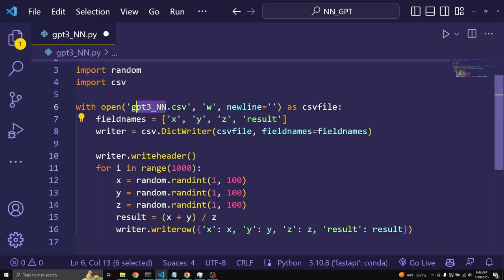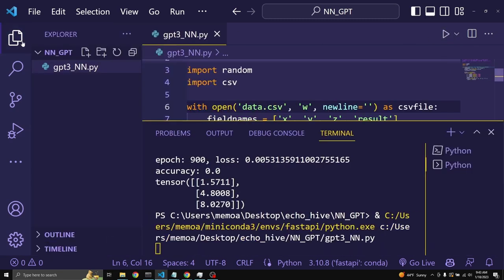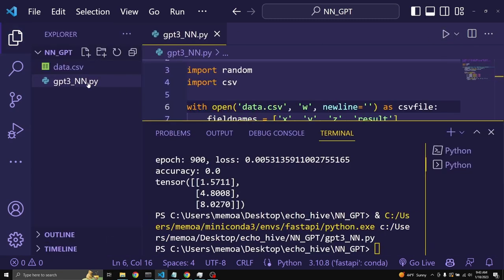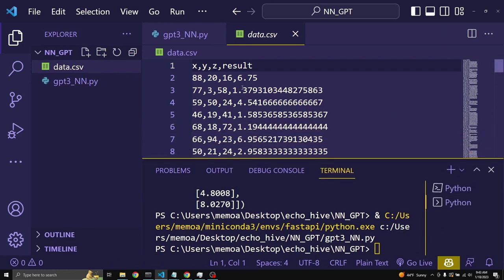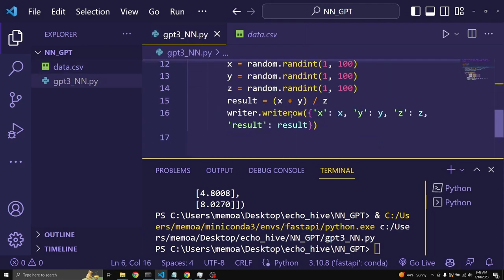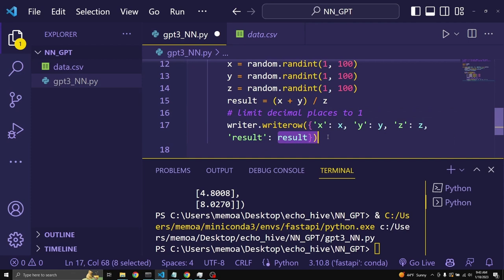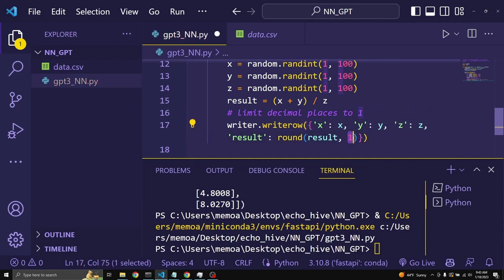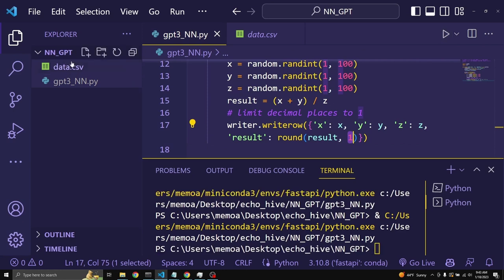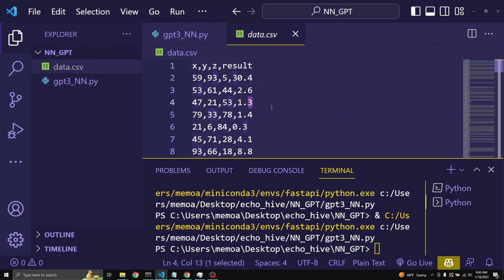Let's just change the name of the file to data.csv. And if you were to run this, now we should get a data.csv file. Here we go. It's just that the decimal points are a little bit too long. We can actually fix this by making a comment here. Limit decimal places to 1. And if you were to just rewrite the result value, you should round it to only one decimal place. If you run this again, you should get only one decimal place. This is good.